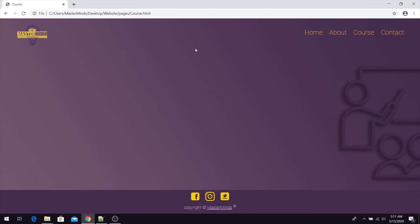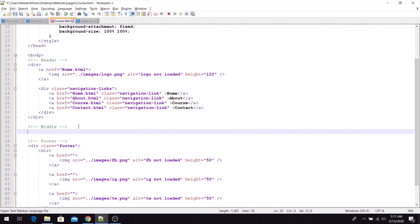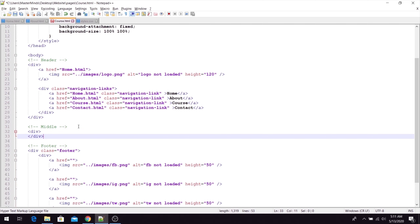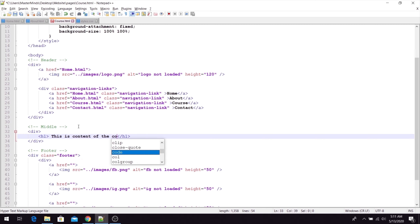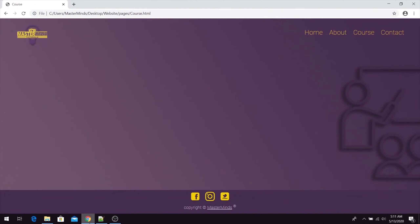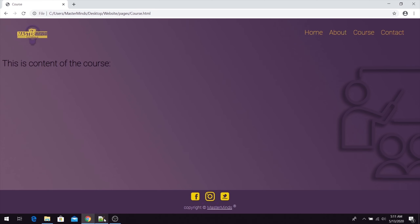The next step is to create our heading for the course page. For our middle section, let's create one simple div and define an h1 heading element. As content, let's set 'This is content of the course.' Let's save our changes, go back in the web browser, refresh the page, and we have our heading. But currently the font is black, so let's change that.